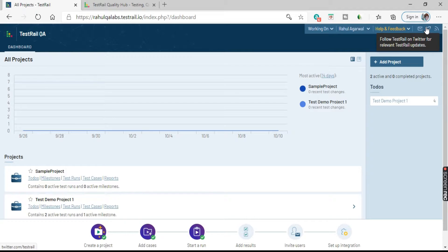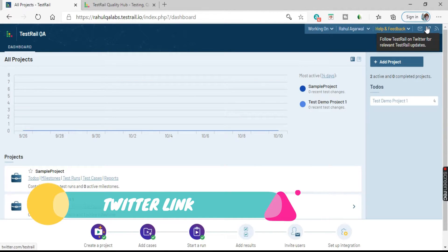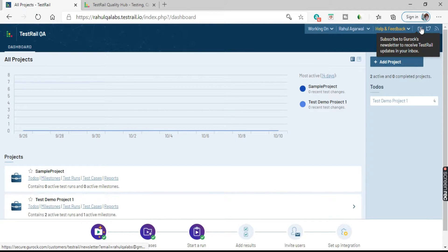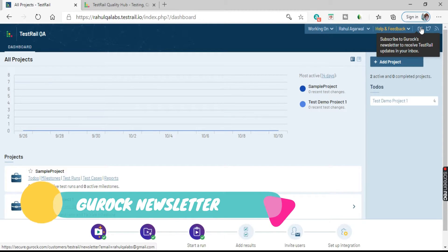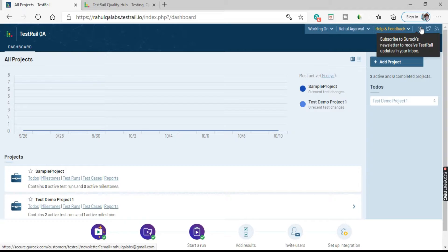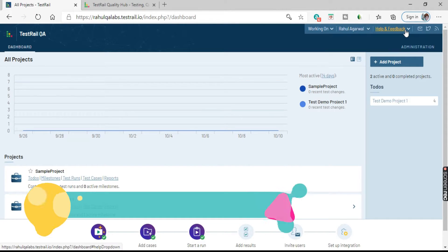Coming to the next option, we have the Twitter icon where you can follow TestRail for relevant updates. Next we have the Gurock newsletter — if you want to receive the latest updates, you can click on this and subscribe to receive TestRail updates in your inbox.